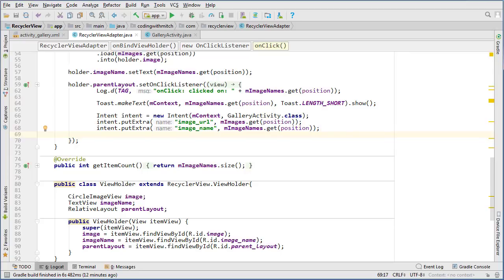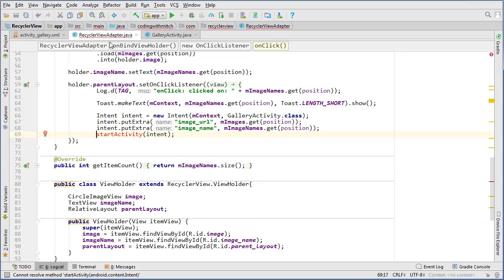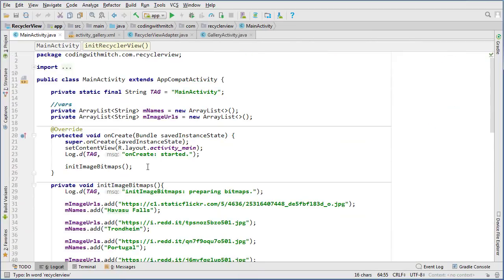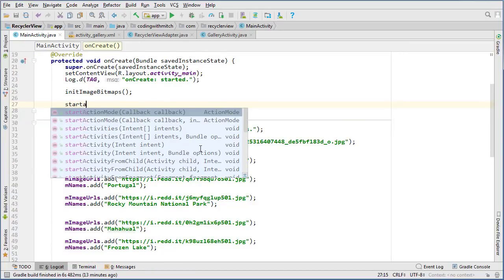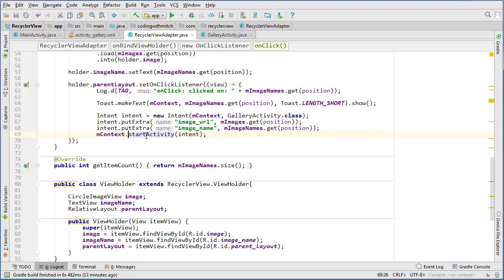Now we have extras attached to our intent and we need to start the activity. Because we're inside a RecyclerView adapter, we have to call context.startActivity(intent). Notice that if you just type startActivity without the context reference inside an adapter class, it won't work — the adapter doesn't know what context to use, so you must reference it explicitly.